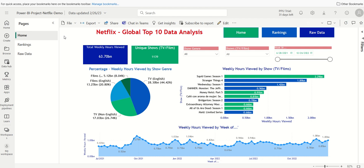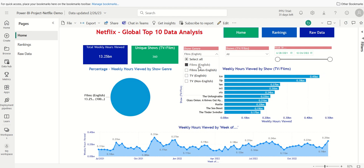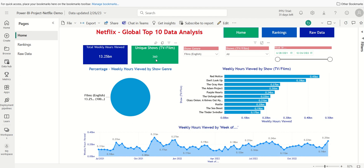I'm back. I'm in preview mode of the application. I'm going to start slicing the data here. So for example, I can select show genre. I can click on the drop down and let's just look at the films for English for now. So it shows me the number of unique shows, in this case films we have, the total weekly hours viewed.